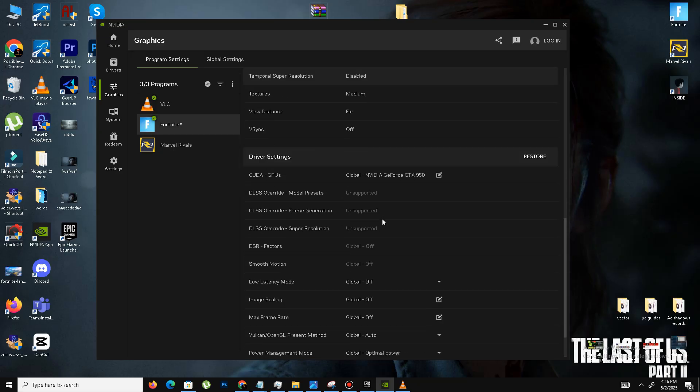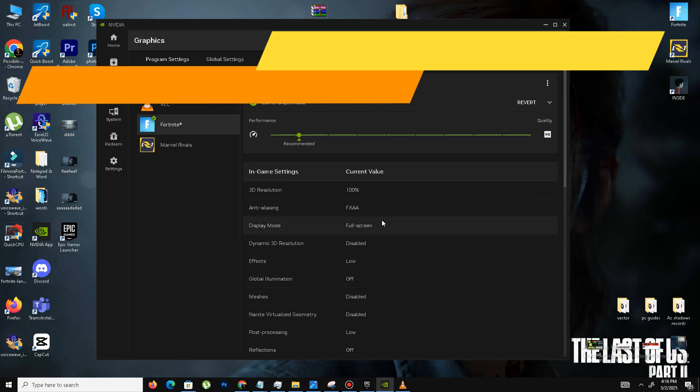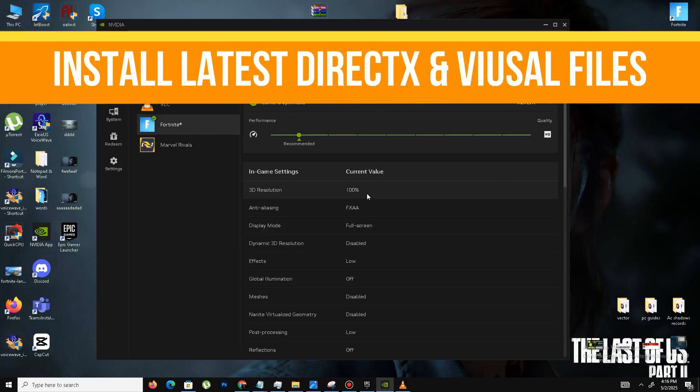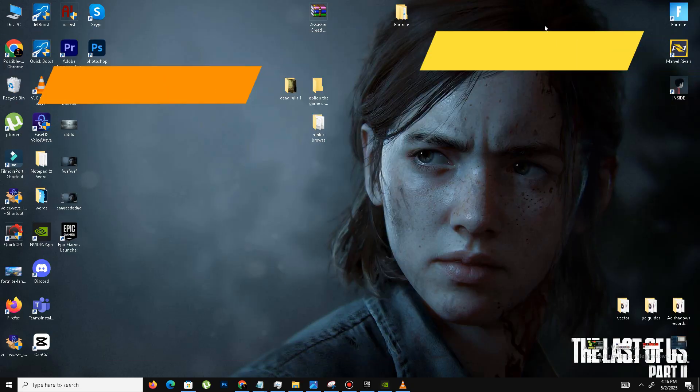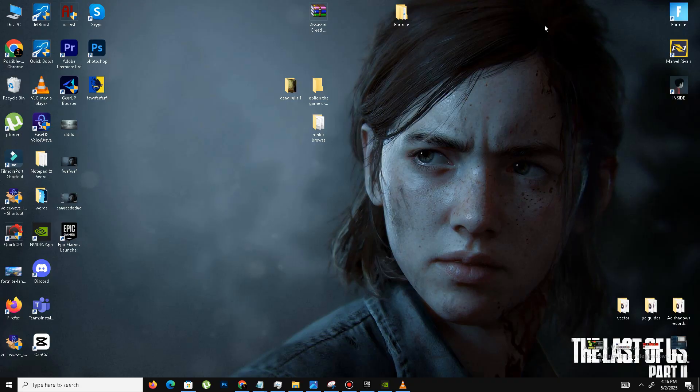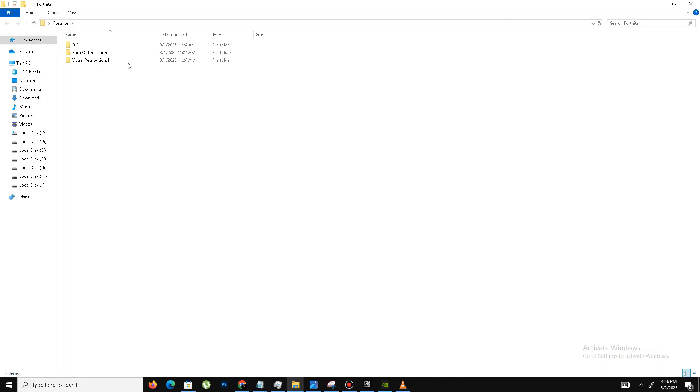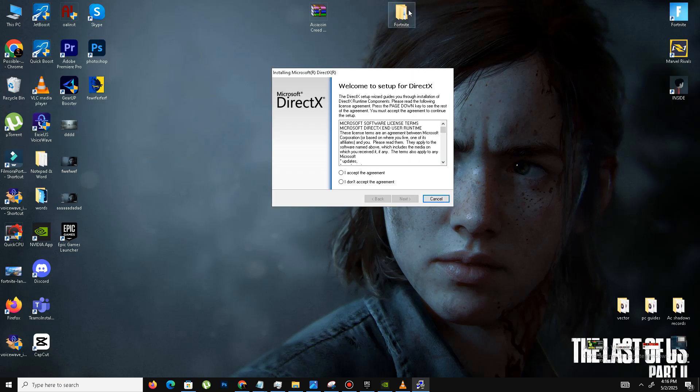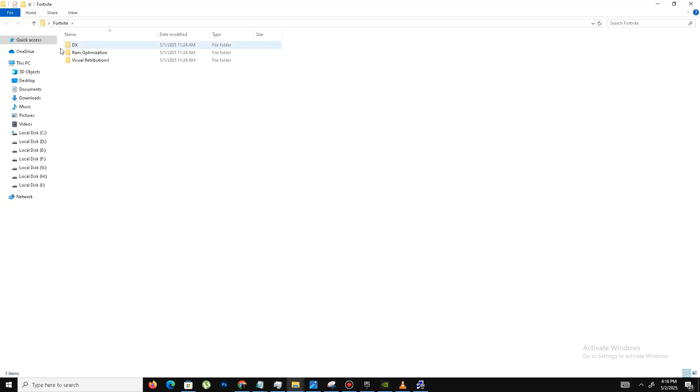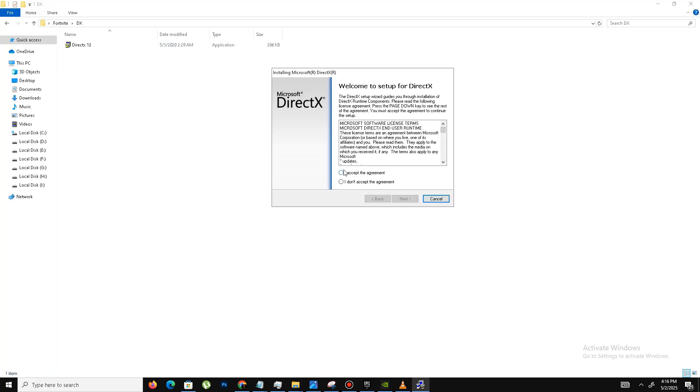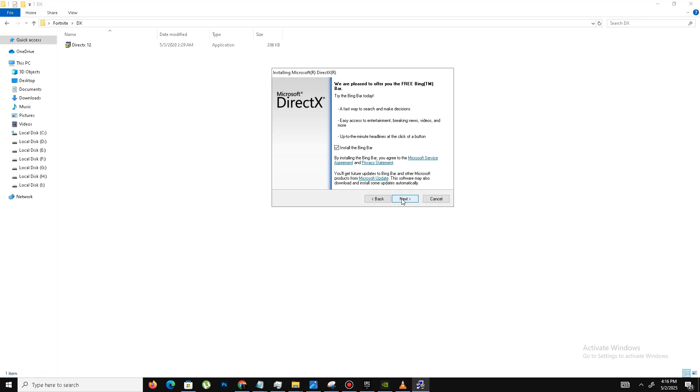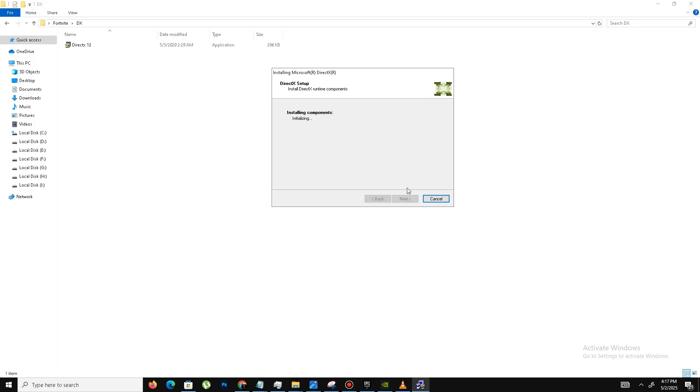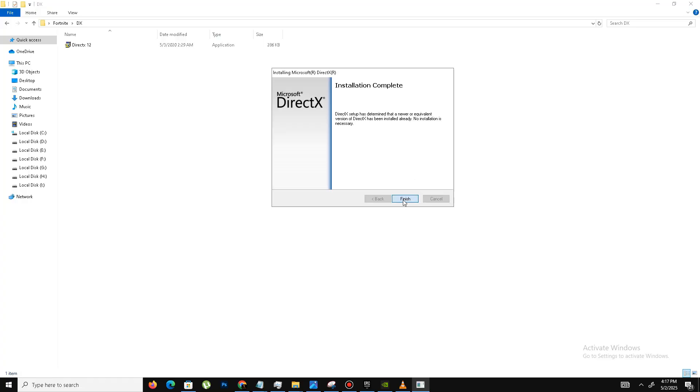After it's done, the next thing we need to do is download and install the latest DirectX and Visual C++ files in our system. For this, you need to visit the official website of DirectX and download the latest DirectX in your system. Here is the setup I already downloaded. Accept the agreement, click next. Install the Bing bar, it's optional, so it's up to you. Click next and wait for it. Maybe it takes some time, so don't panic. After a few minutes it's done. Click to finish.